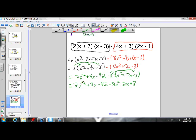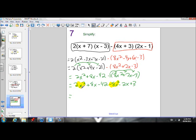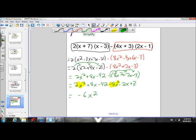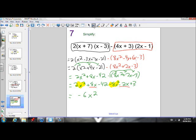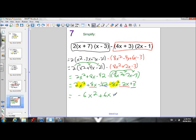Now we can go ahead and collect like terms. Remember, like terms are terms of the same variable to the same exponent. So 2x squared and negative 8x squared — we can collect those. Writing our answer with the highest degree exponent first: 2x squared minus 8x squared is negative 6x squared. Then collecting x terms: 8x and negative 2x — 8x minus 2x is 6x. And collecting constants: negative 42 and 3 gives positive... wait, that gives negative 39. So the final answer is negative 6x squared plus 6x minus 39.